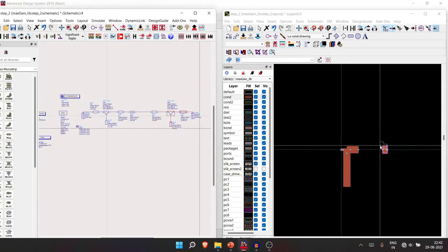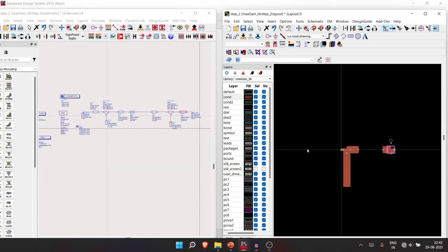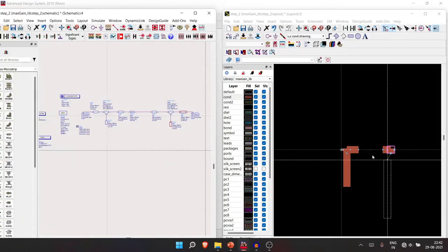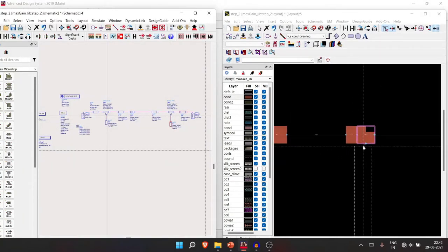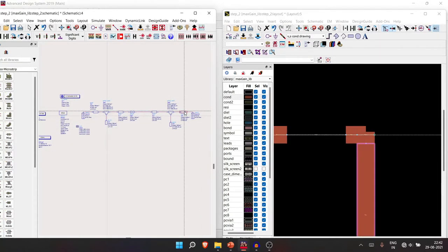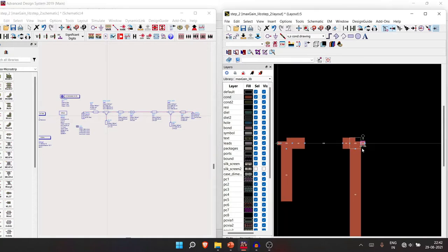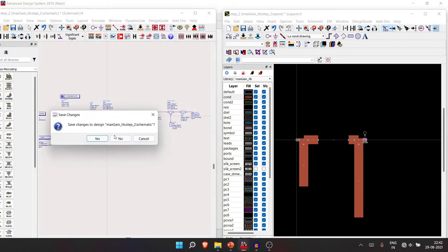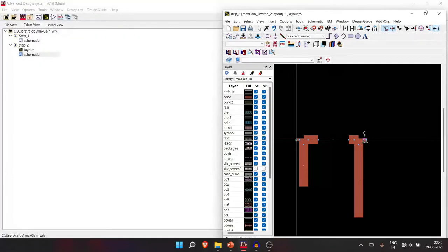Bring in the remaining components, and remember to enable snapping — it makes layout creation much easier. The schematic is now almost ready.